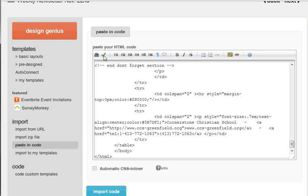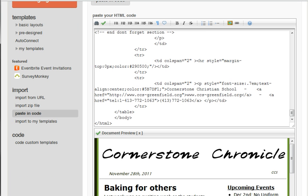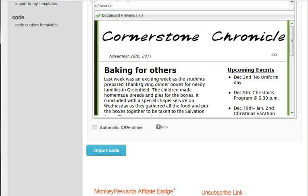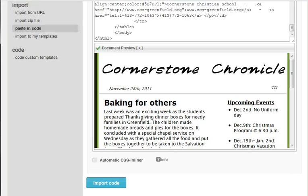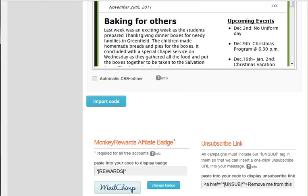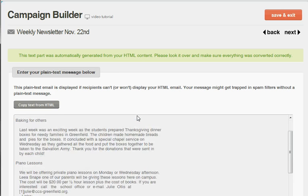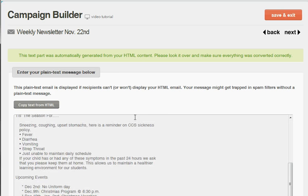I'm going to preview the document. You can see our newsletter there. I'll import the code and it takes you to another page and shows you what a plain text one will look like.